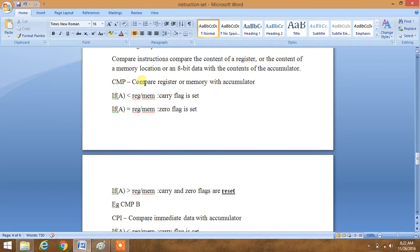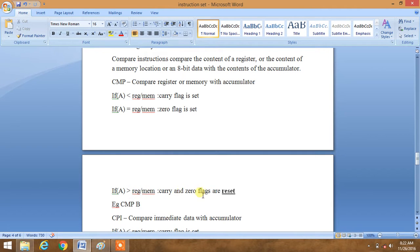CMP is the basic one — compare register or memory with the accumulator. If the value of accumulator is less than register or memory, the carry flag is set. If it is equal to register or memory, the zero flag is set. If accumulator is greater than register or memory, carry and zero flags are reset. Be careful — both flags will be reset.